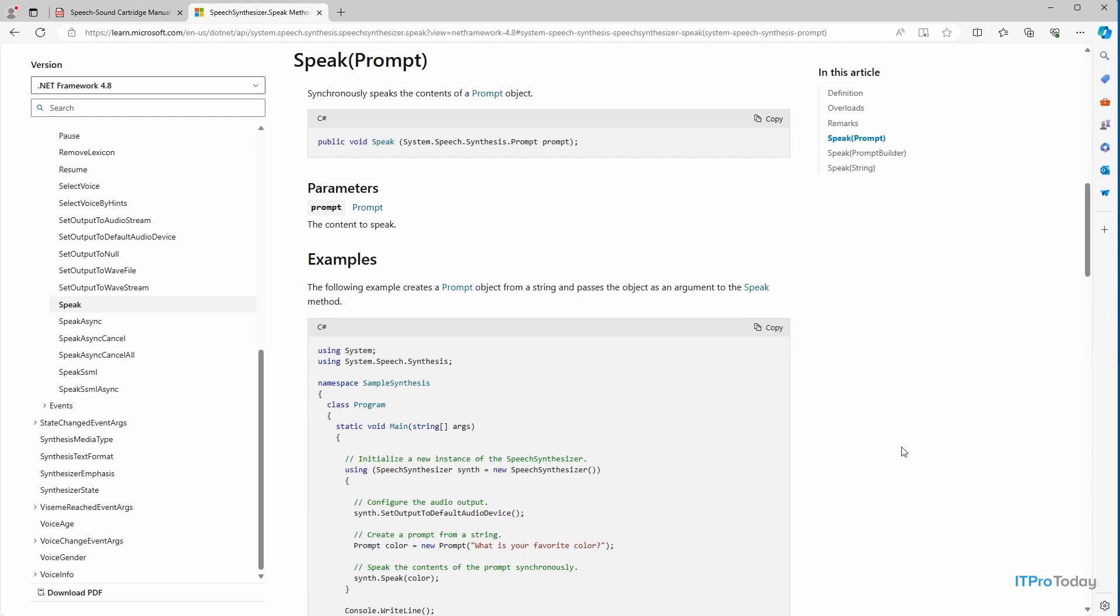So before I show you how this works, I want to answer a big question. Why would you use .NET to do this? Well, there are two main reasons why you might want to use .NET within a PowerShell script. One reason is because .NET will allow you to do things that you can't do using native PowerShell.